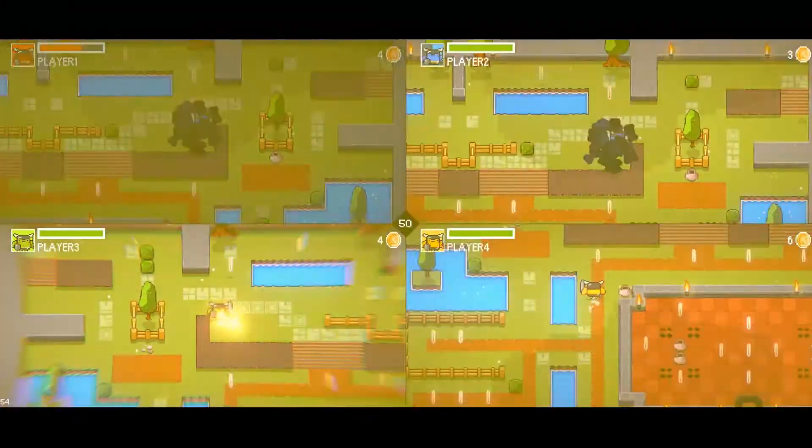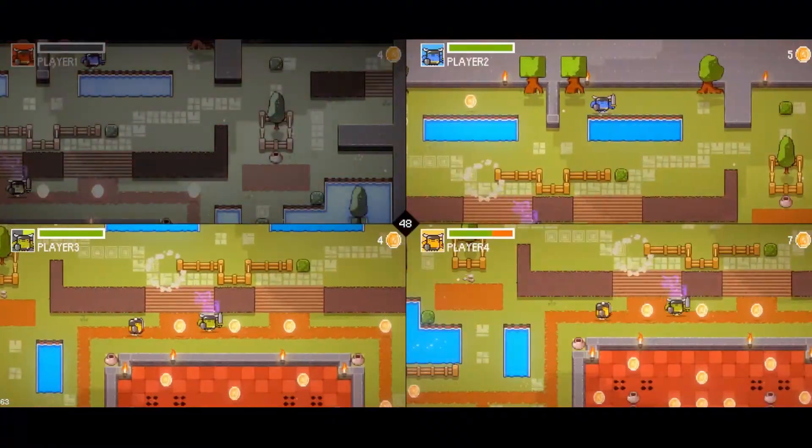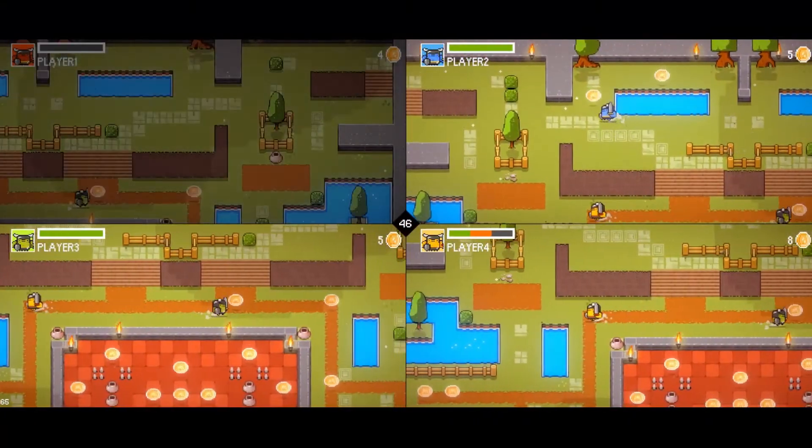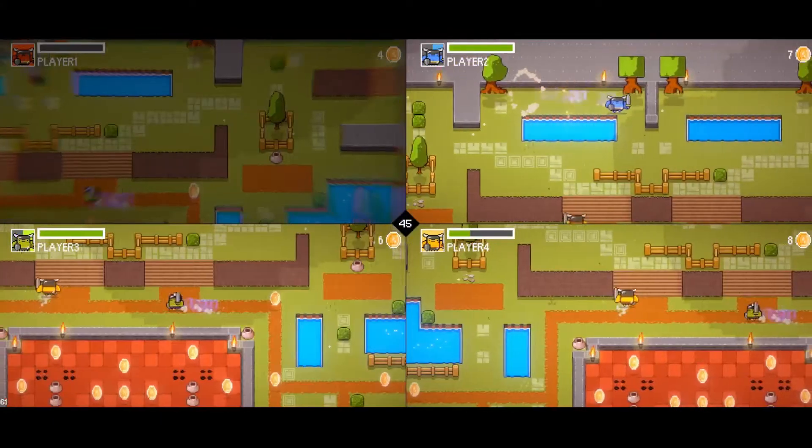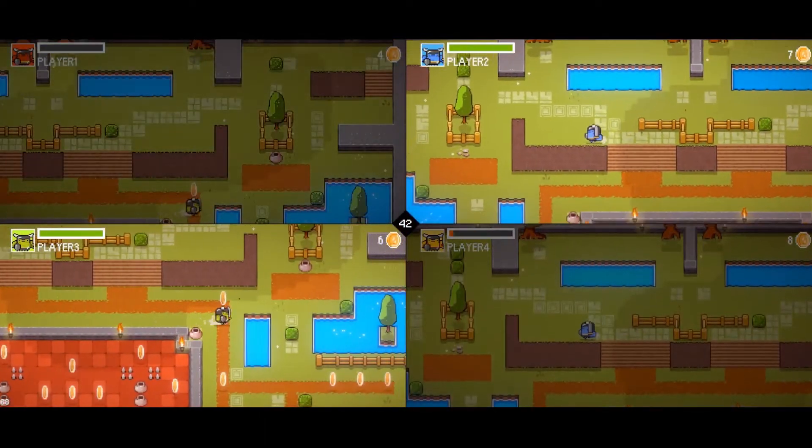The engine comes ready for local multiplayer support, a potentially infinite number of players, and a four players example called Grasslands that you are looking at right now.